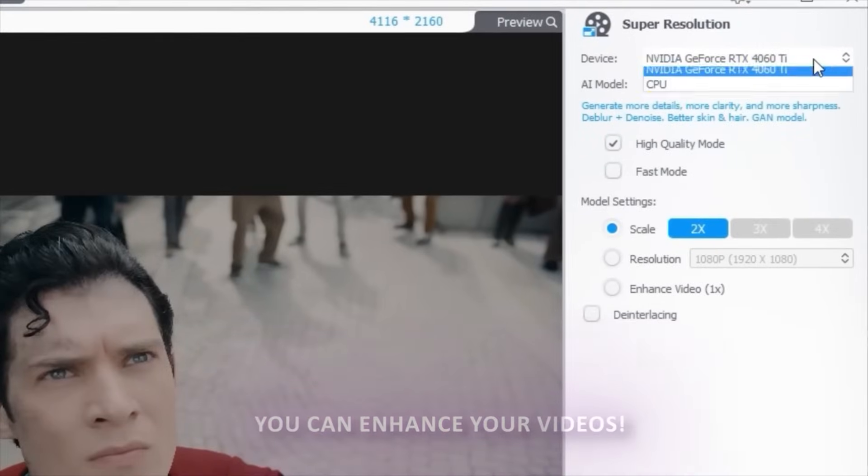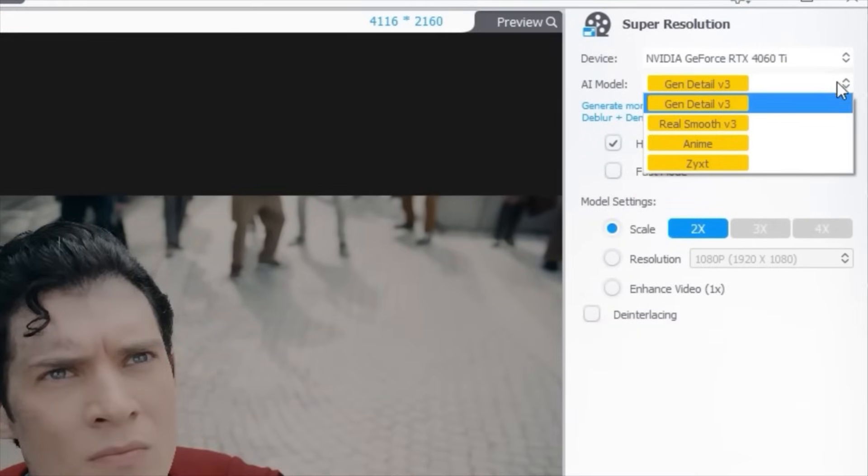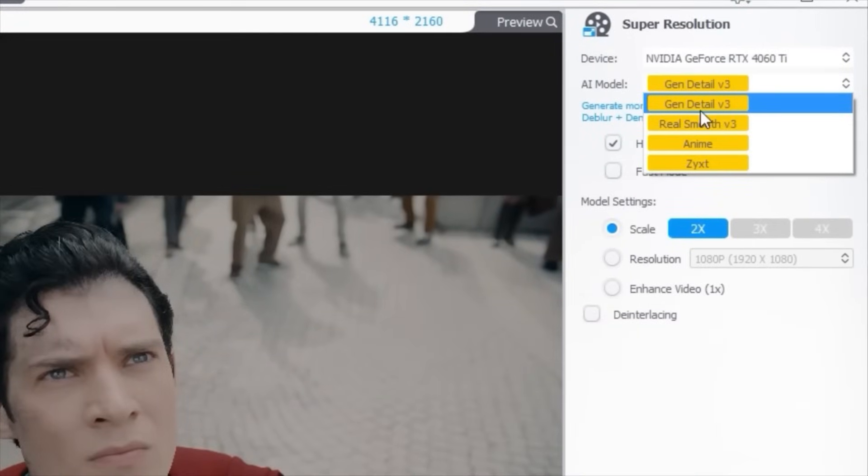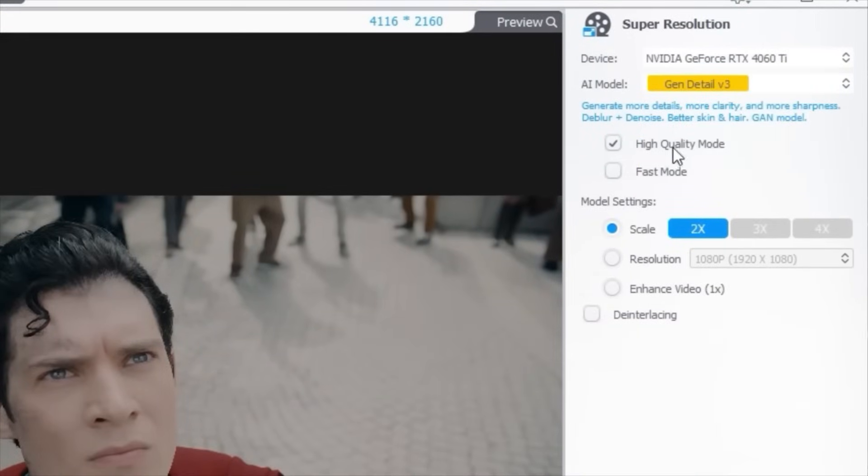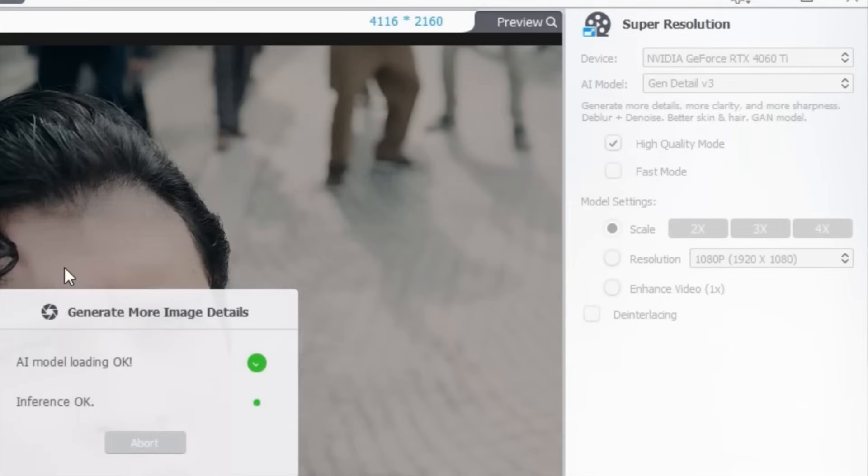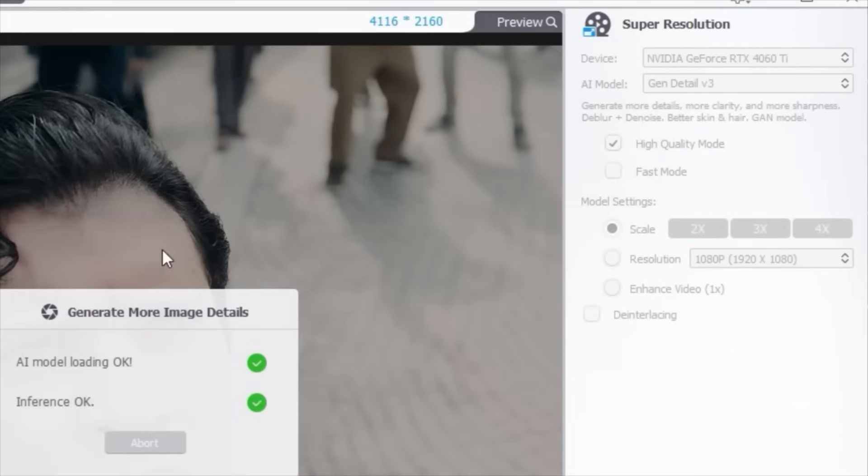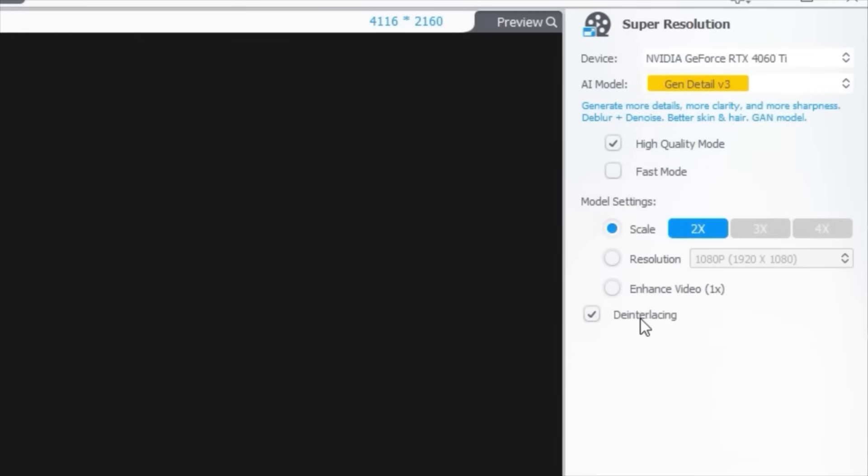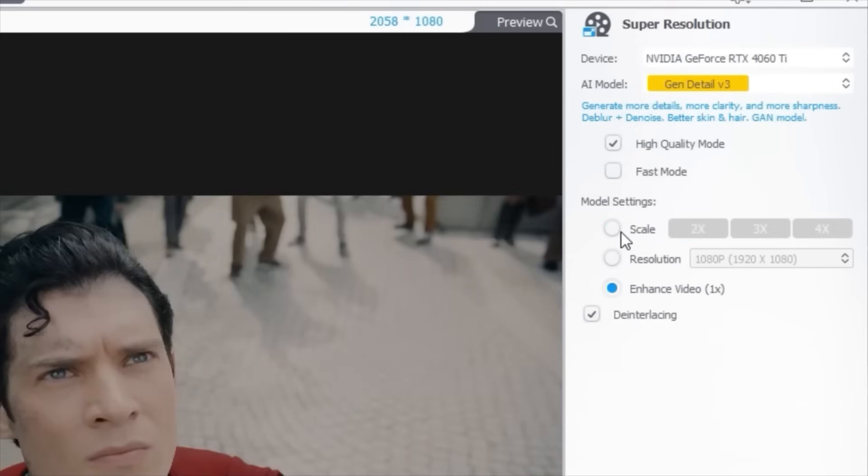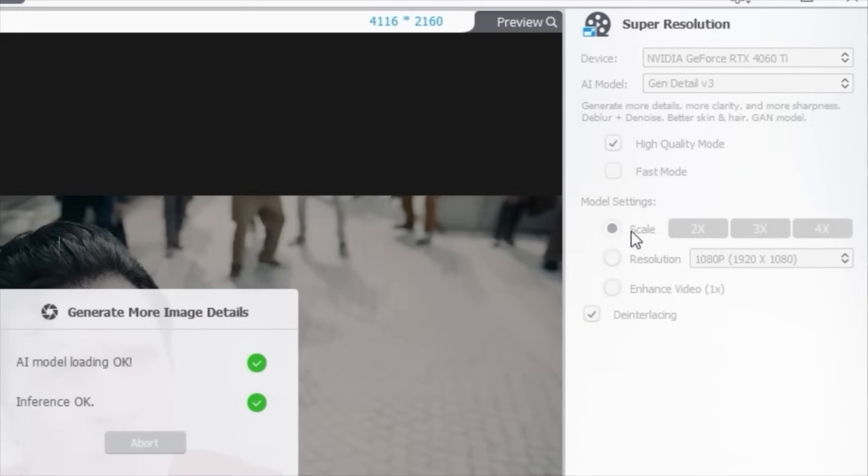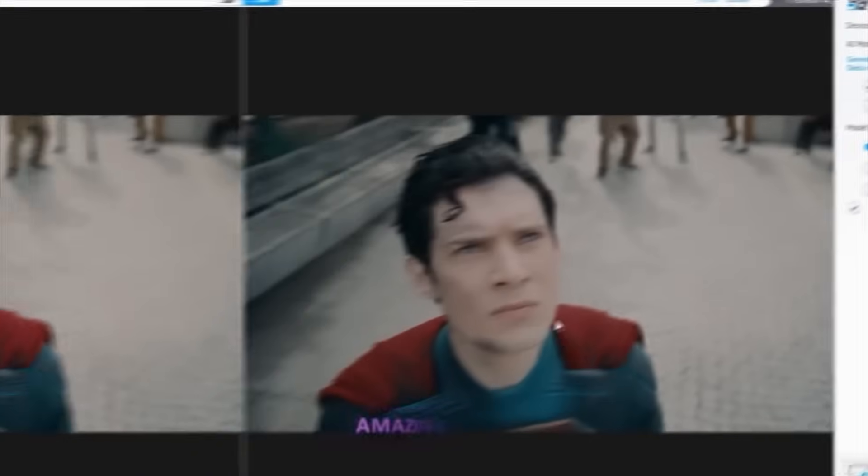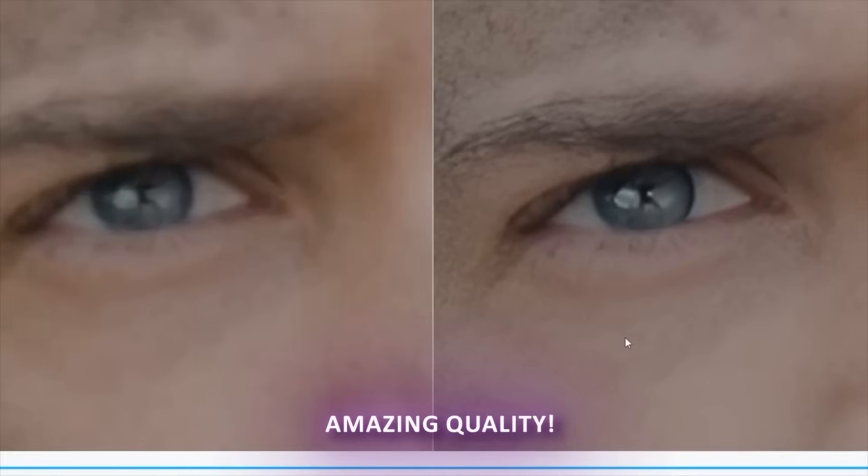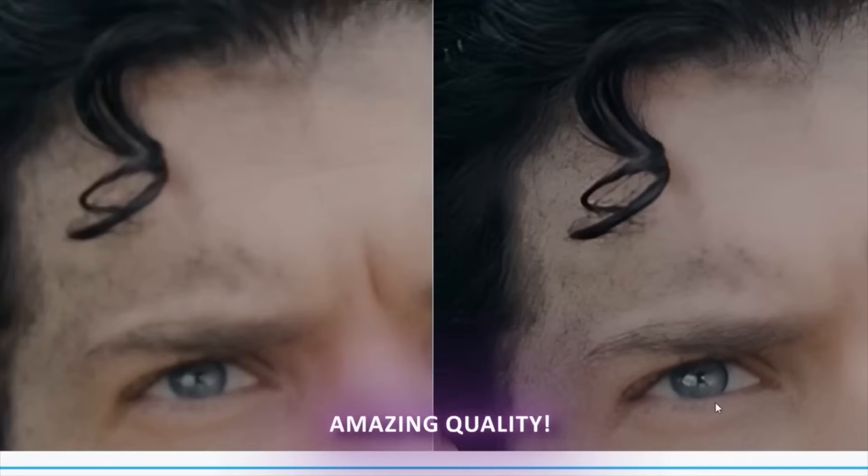After that, you can adjust the AI model. I will recommend the Gen Detail V. Also make sure to enable the high quality mode and also enable the de-interlacing. You can try the enhanced version but I will just recommend the scale version. After that, let me show you the preview. As you can see, it's creating a bunch of details on it.